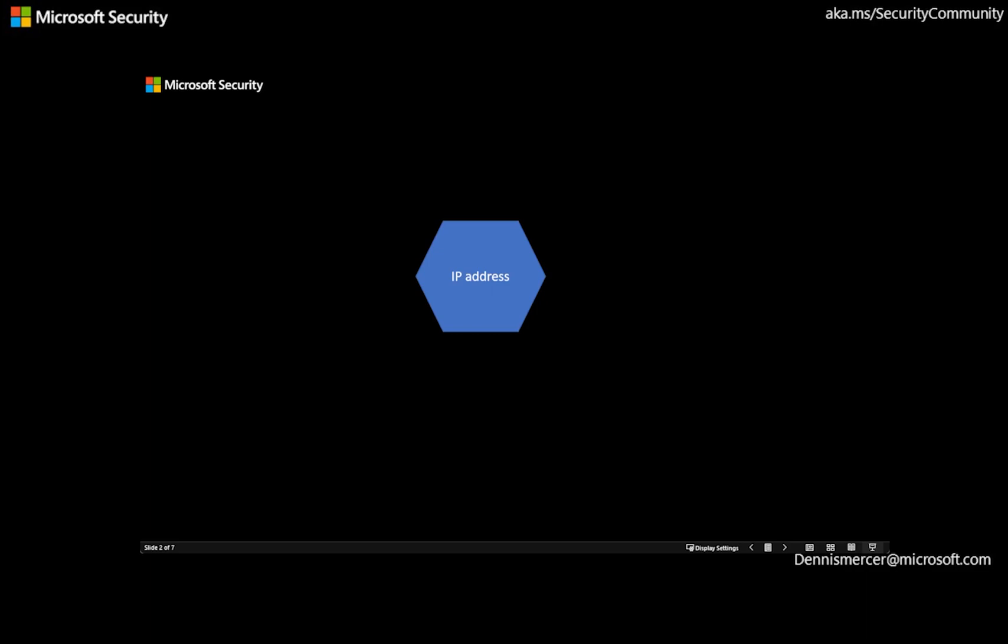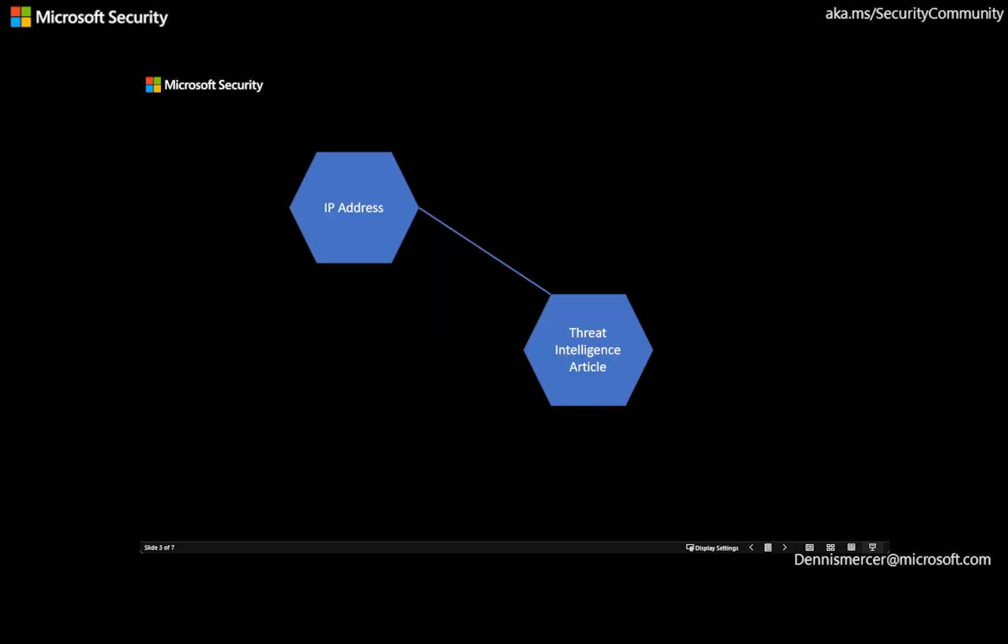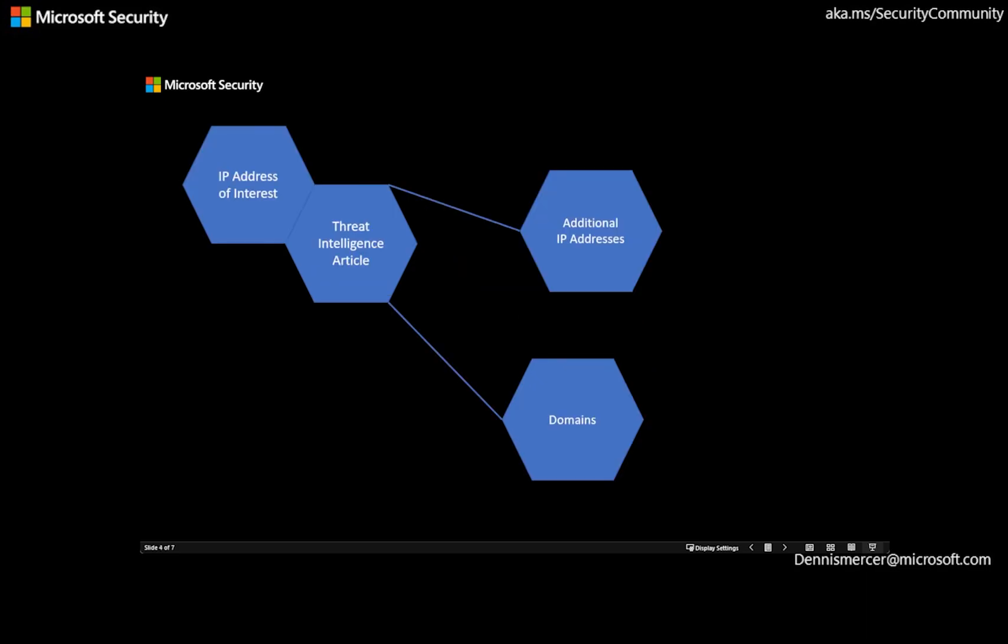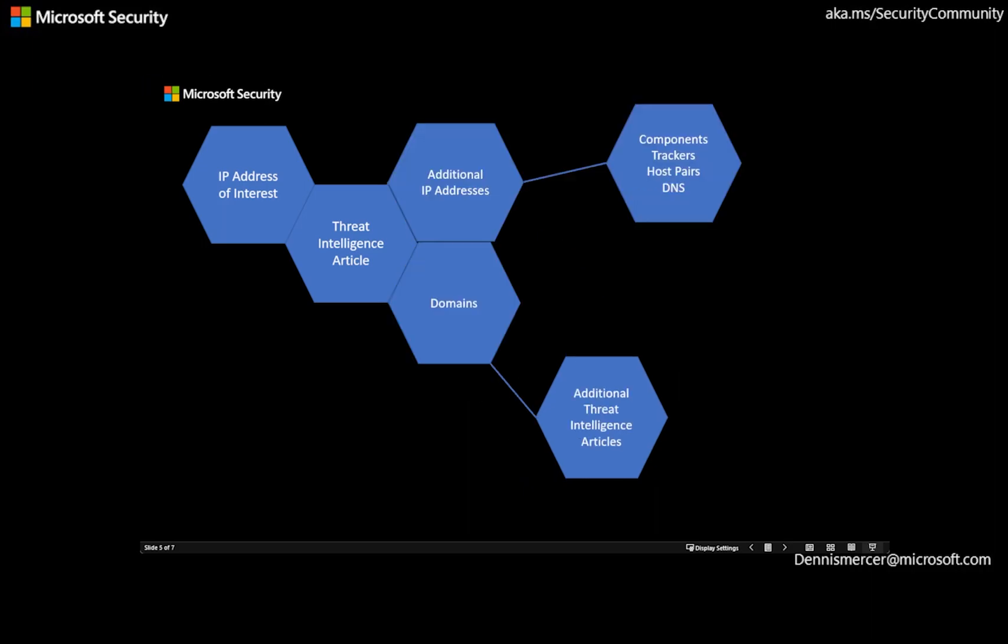As an analyst trying to triage this event, you might have additional questions, such as, are there any finished threat intelligence articles that could be linked to that IP address? What other IP addresses or domains are linked to that IP address of interest? What additional information can I learn about this adversary?